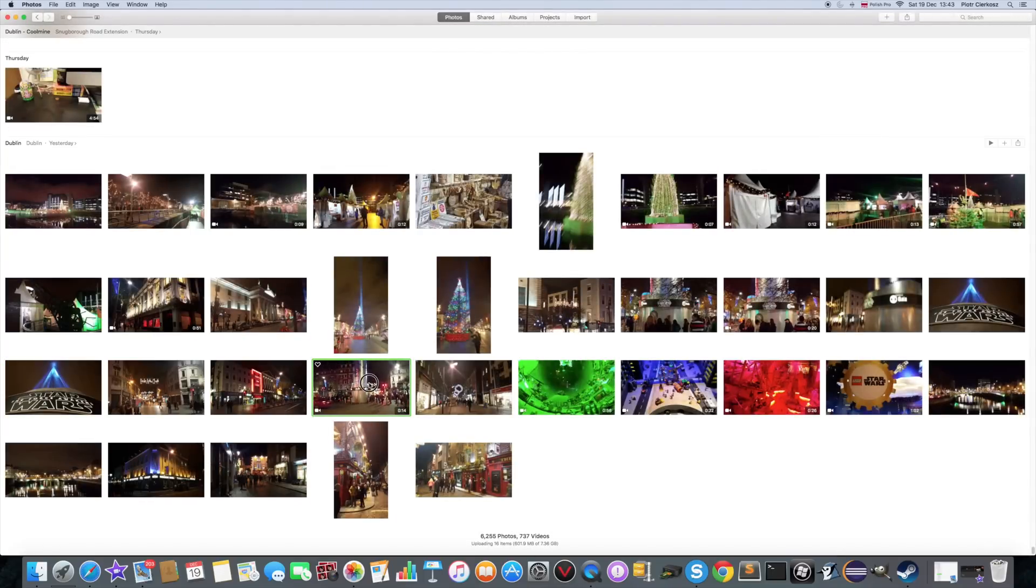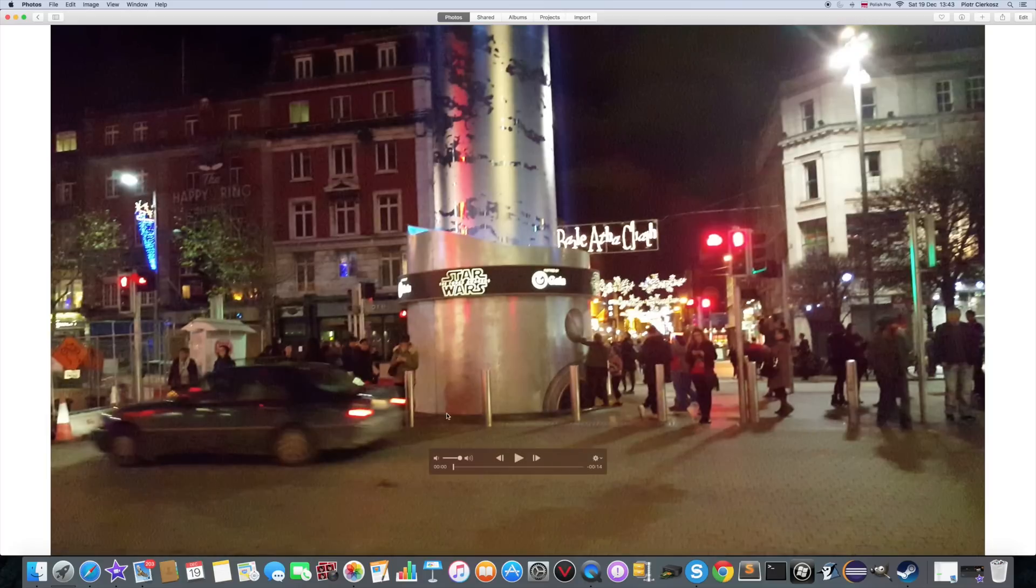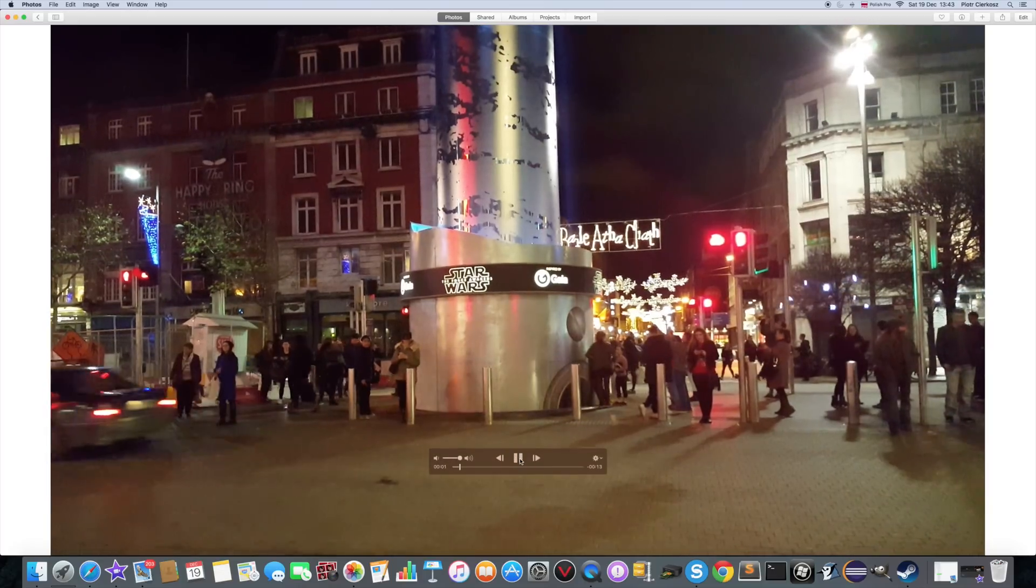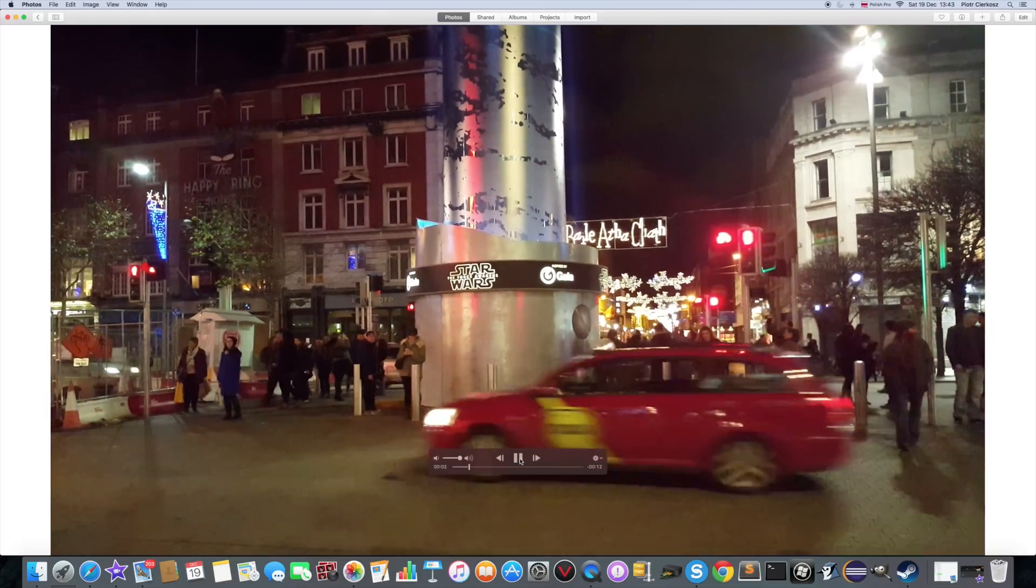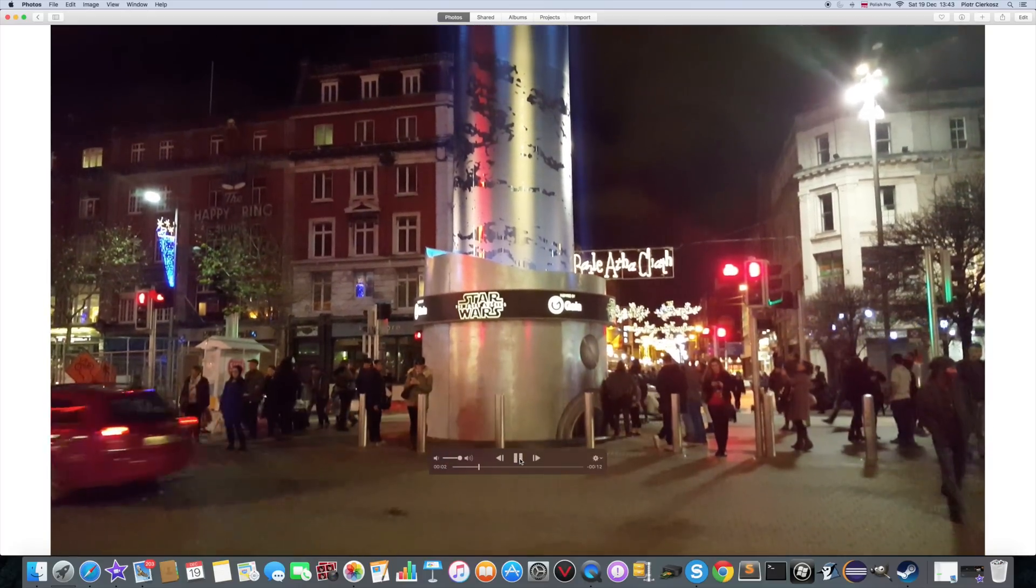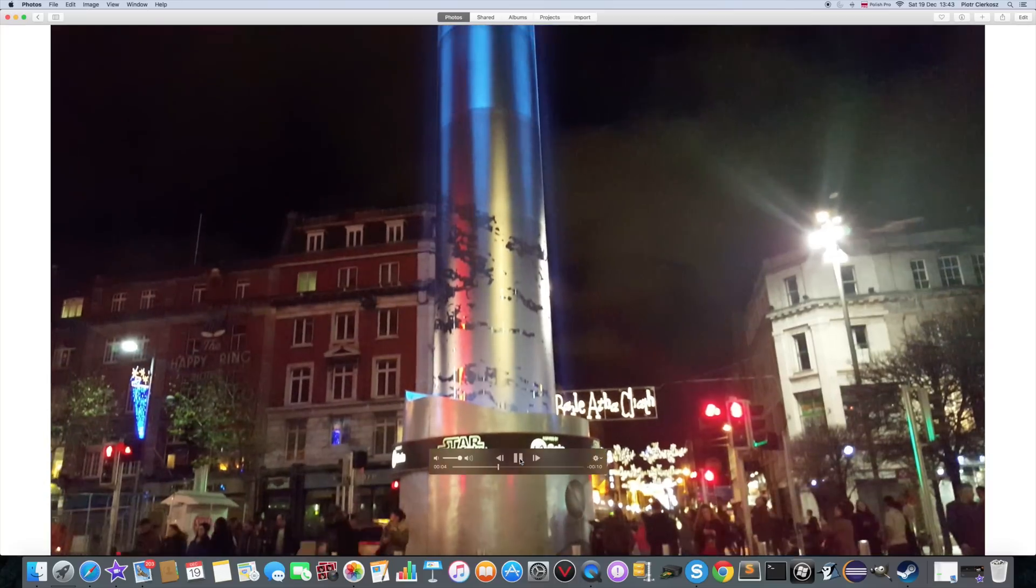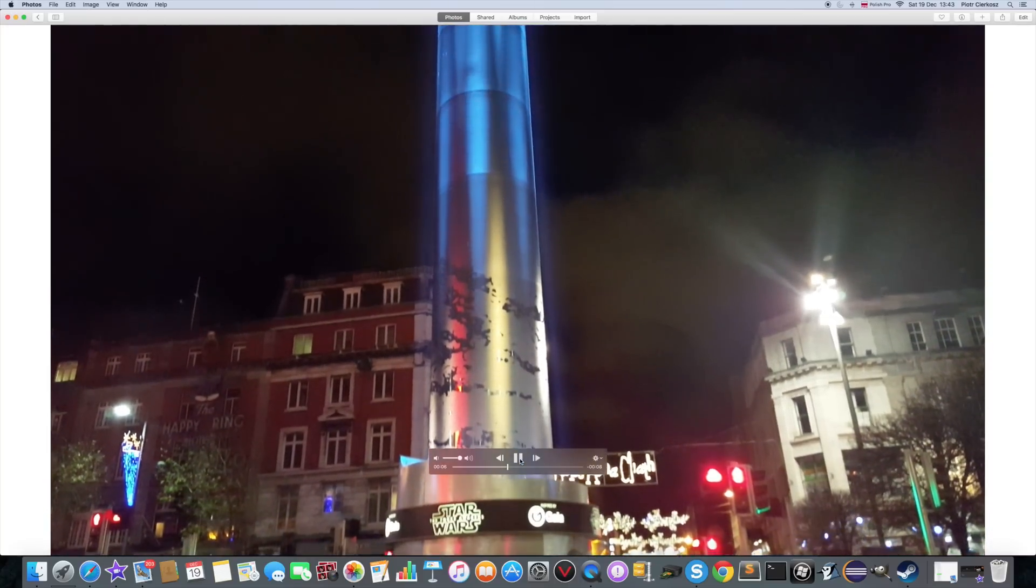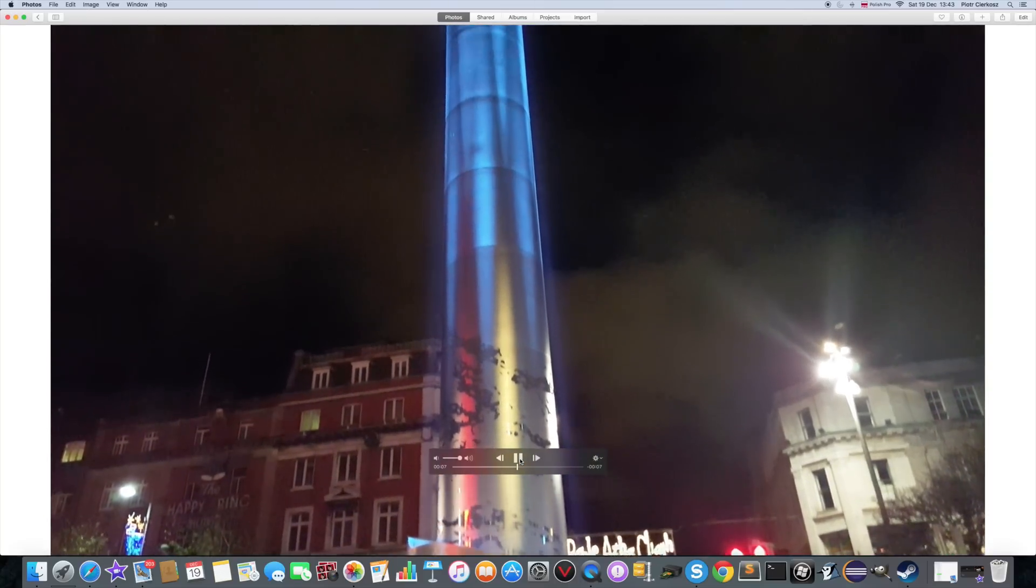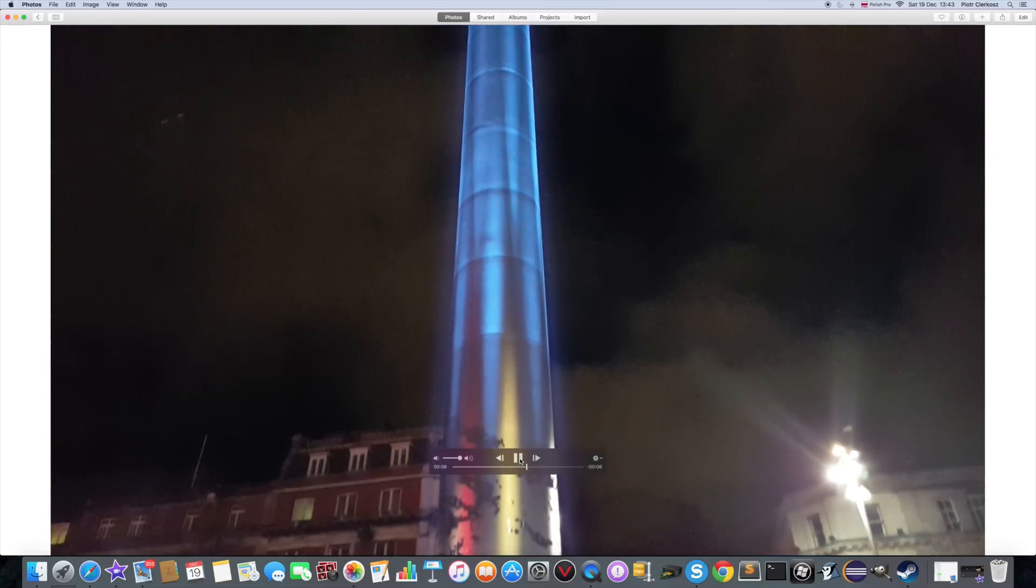So, I'm going to show you the spire and how the Dublin celebrates the new Star Wars. Thank you for watching guys and hope this video helped you.